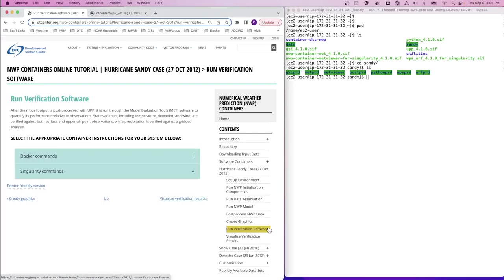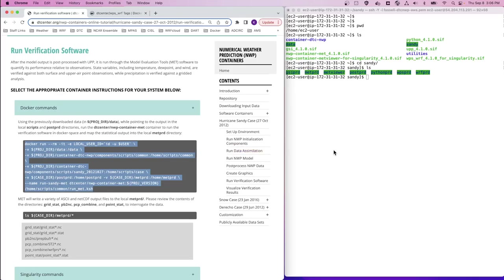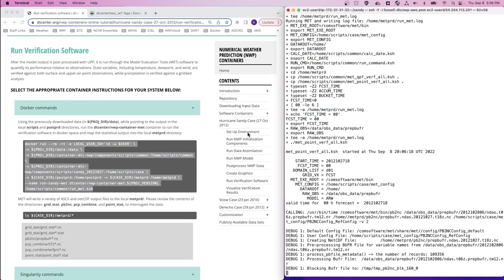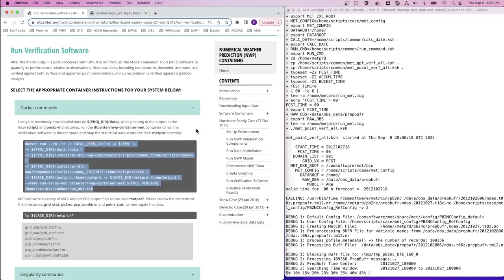After the model output is post-processed with UPP, the next step is to use the MET software to run verification statistics to quantify the model's performance against observations. Let's expand the Docker commands to take a look at this step.